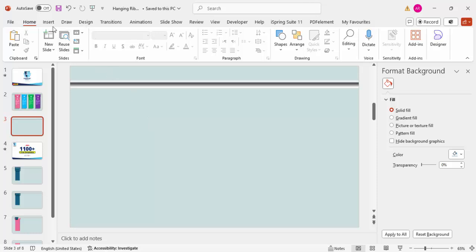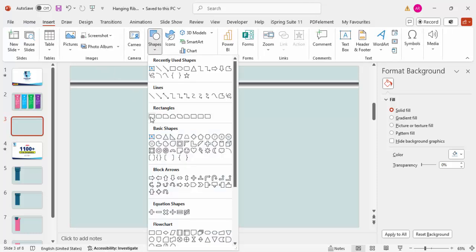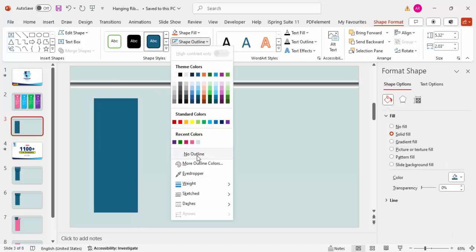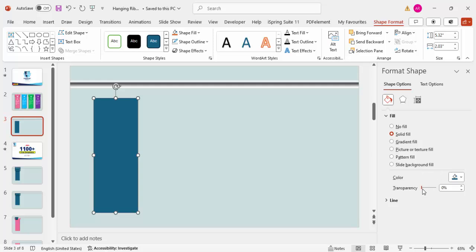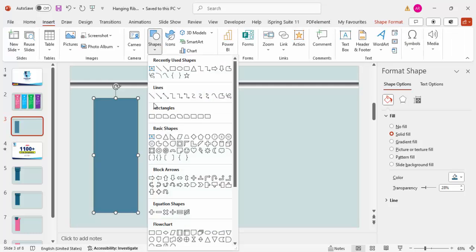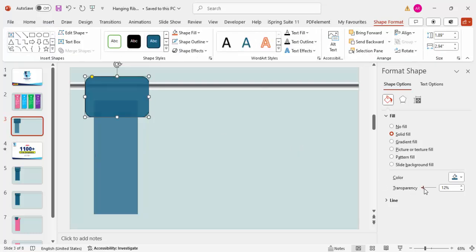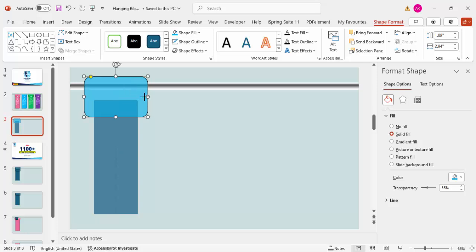Once the gradient bar is done, go to Insert > Shapes, select a rectangle, draw one of this size, set the shape outline to no outline, and make it somewhat transparent. Then go to Insert > Shapes again and choose the rounded corner rectangle. Draw a rounded corner rectangle here — also make it transparent and give it a different color for easier understanding.